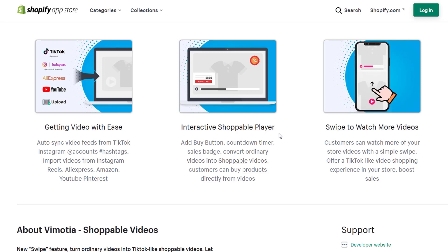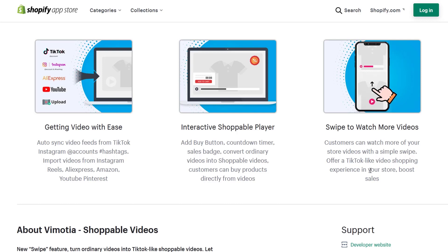Interactive shoppable player: add buy button, countdown timer, sales badge, convert ordinary videos into shoppable videos. Customers can buy products directly from videos. There's also another important feature - swipe to watch more videos. Customers can watch more of your store videos with a simple swipe. Offer a TikTok-like video shopping experience in your store to boost sales.